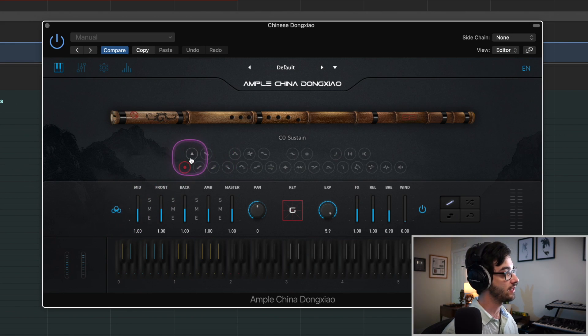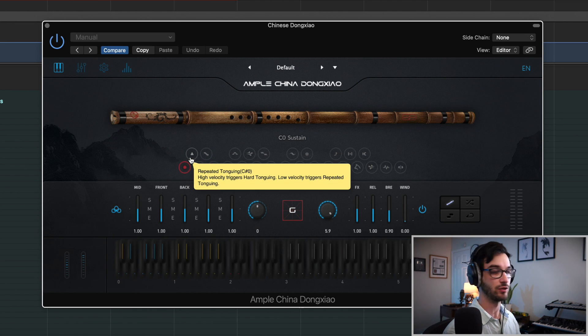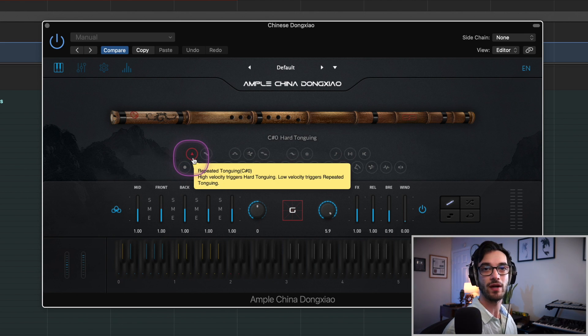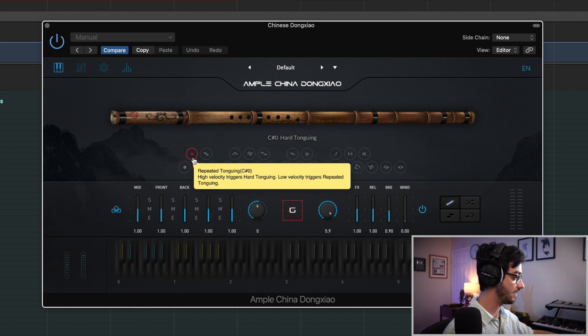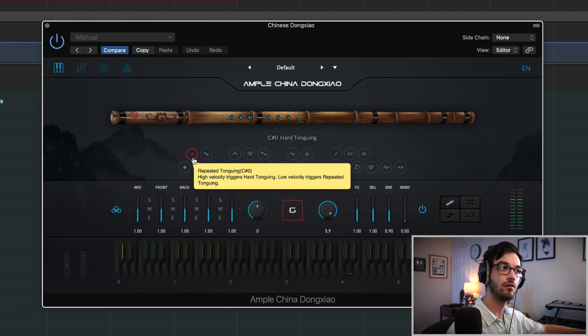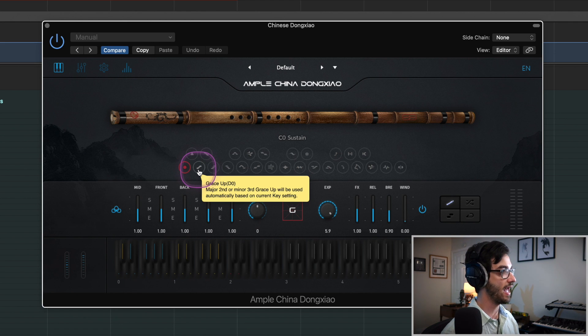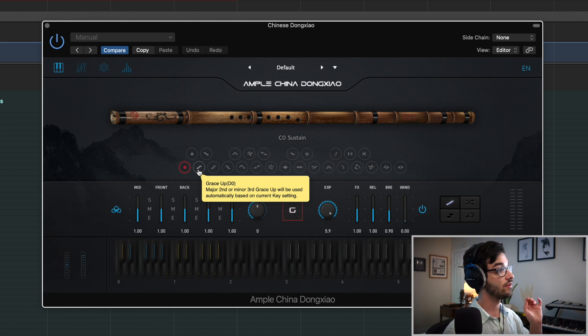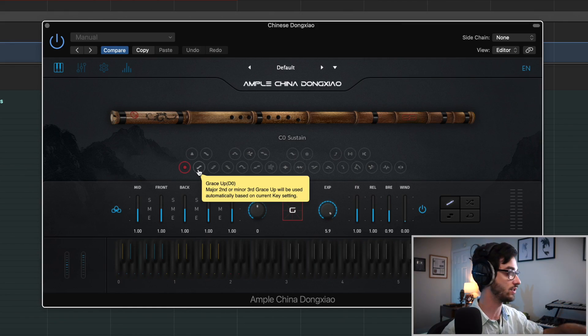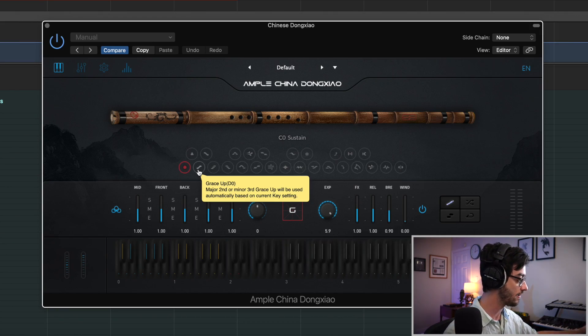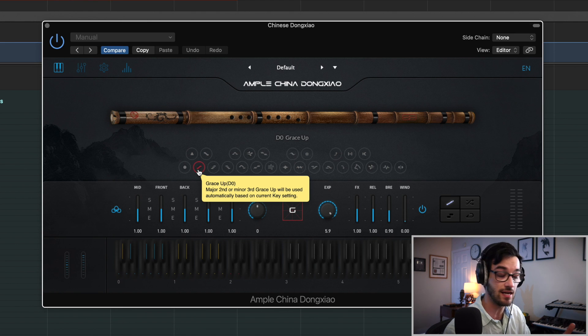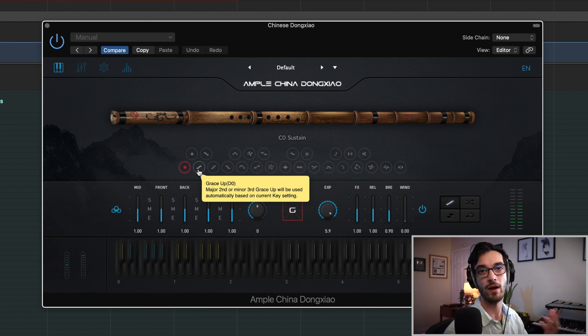First things first, let's go through the articulations. We've just been using the basic sustain patch. If we flip over here, you'll notice we have a bunch of others. If you hold over, you'll get the actual articulation name. So this is repeated tonguing, which is if you want to have the same repeated note and have it re-articulated. Next up we have the grace note up. If I press that, we get a little flourish. Many of these articulations are only active when I actually press and hold that key switch, because many of these things would only happen once, and then we jump right back over to our sustain patch.